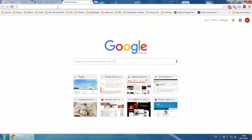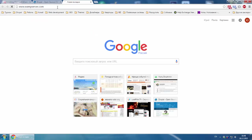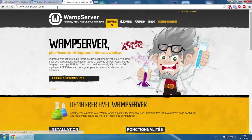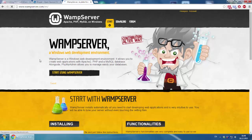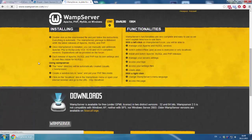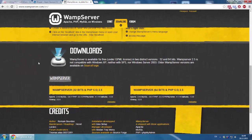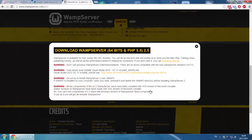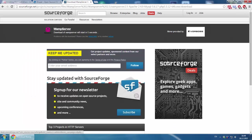For that, we're going to wampserver.com. It's in Spanish now. We switch it to English and go to the download section. We click download, then click download directly and download the wampserver to your computer.